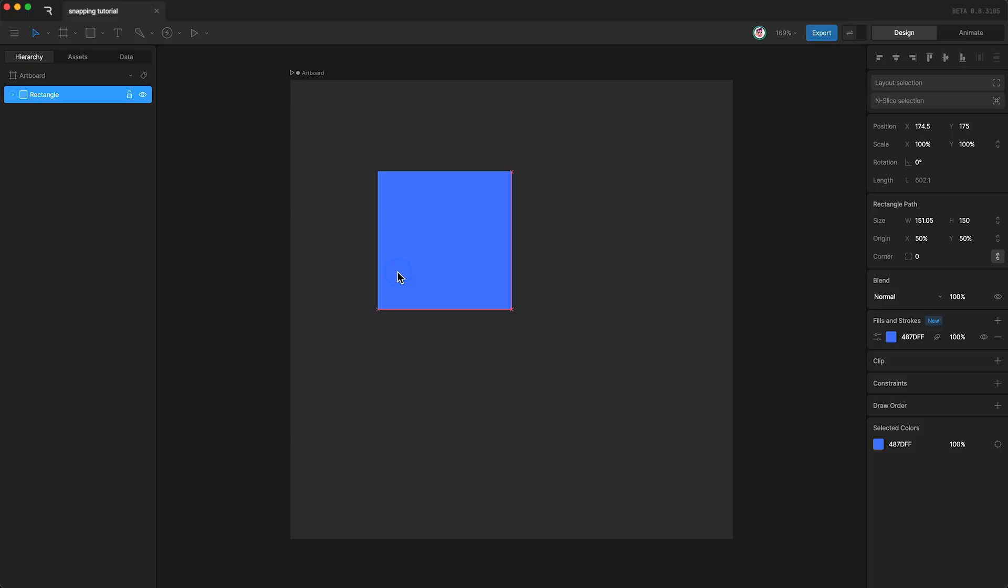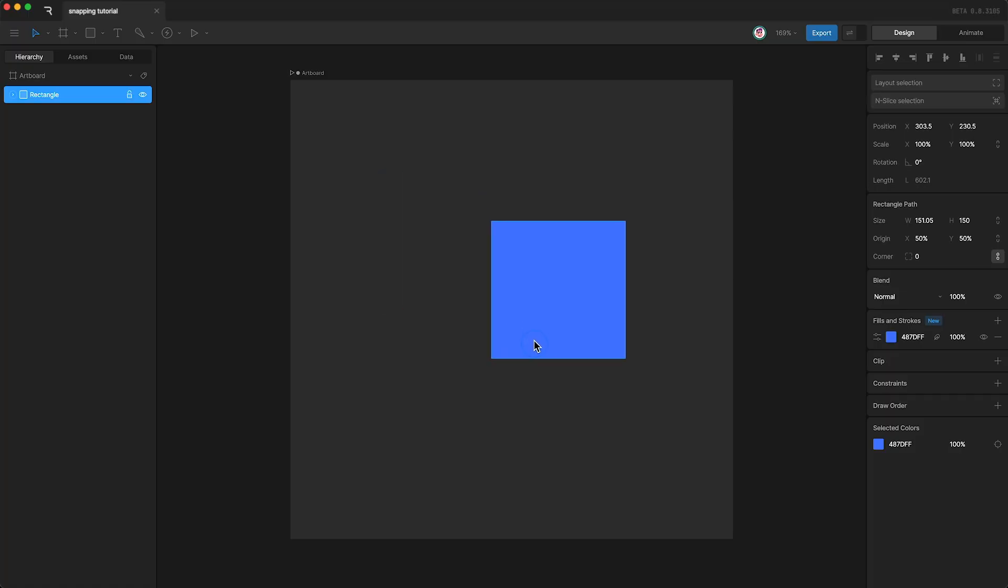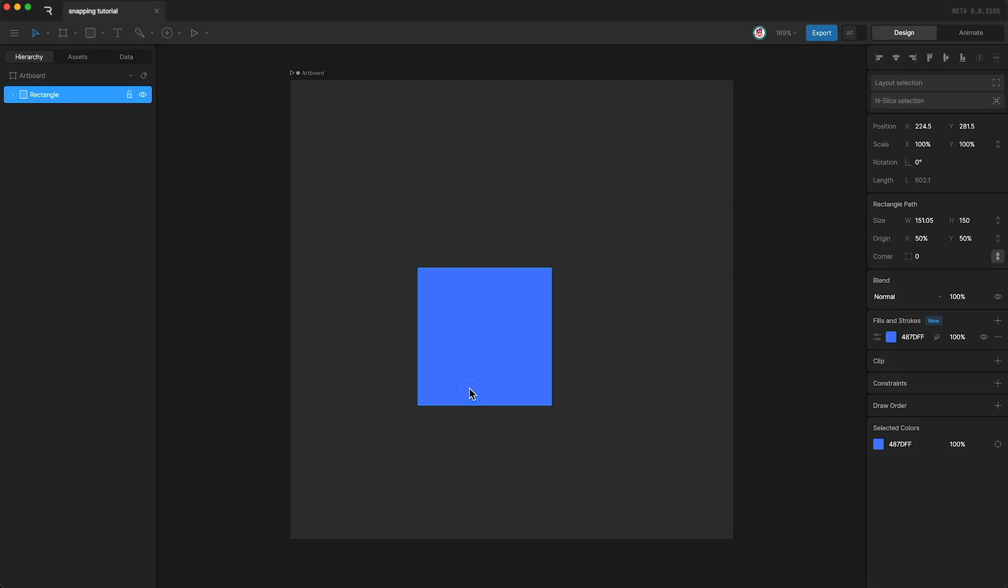Basically, snapping is like a magnet. It's a useful tool to help you get your designs exactly in line with other parts of your design.